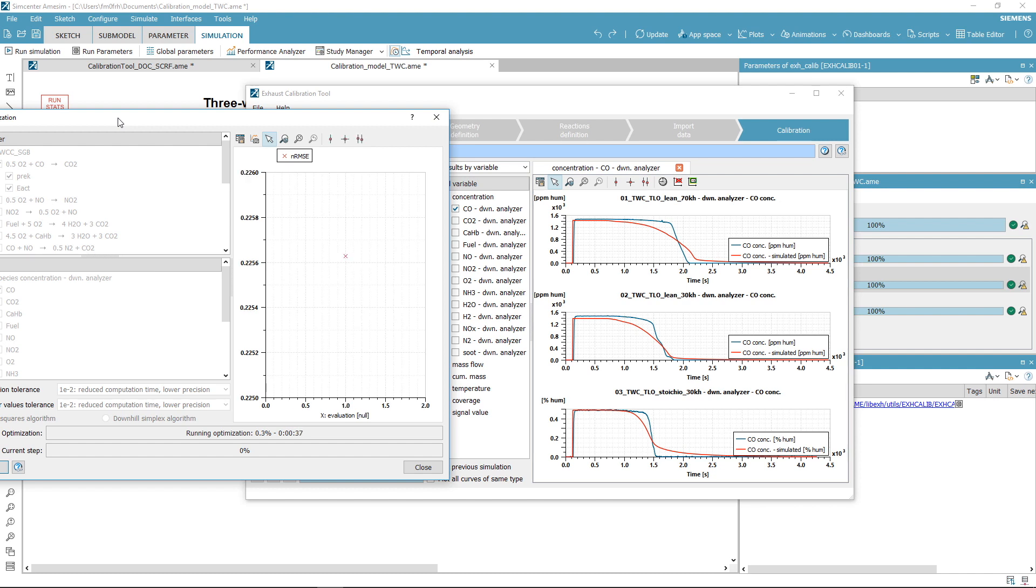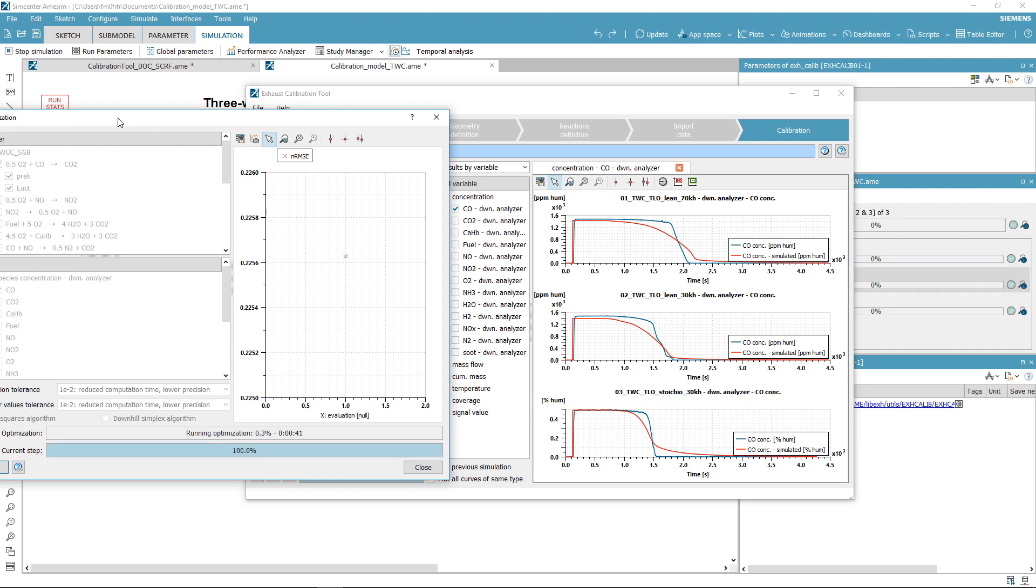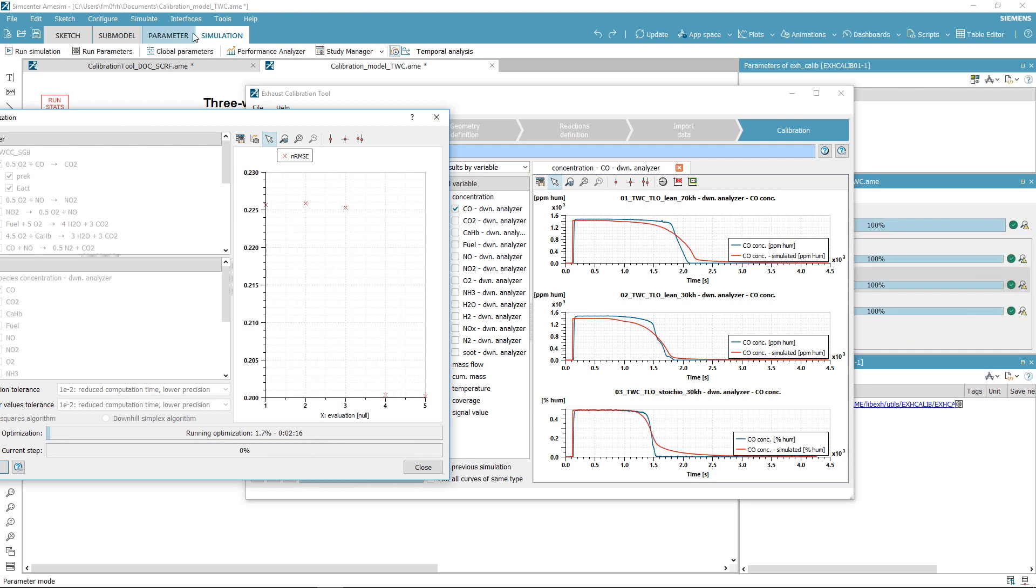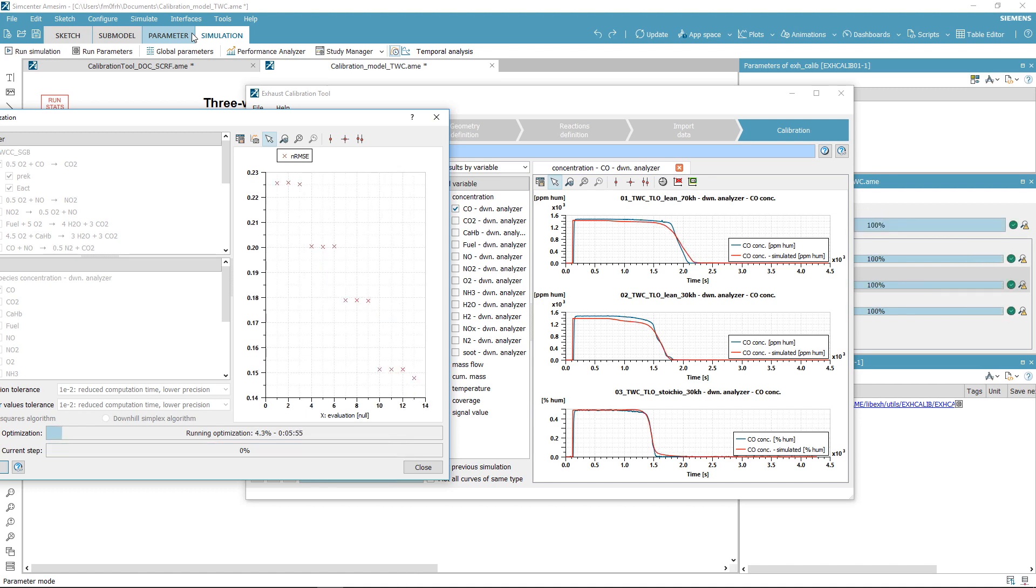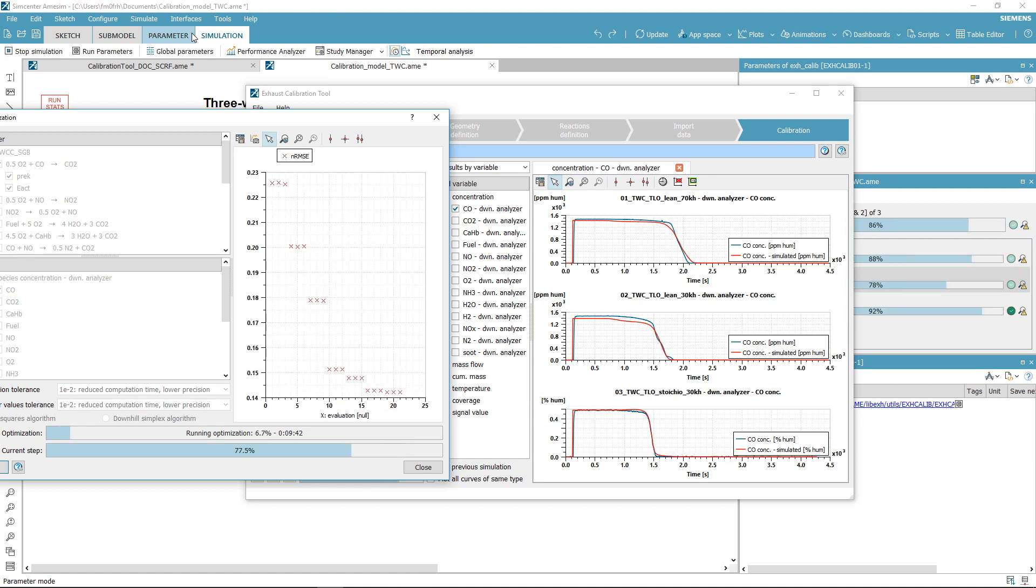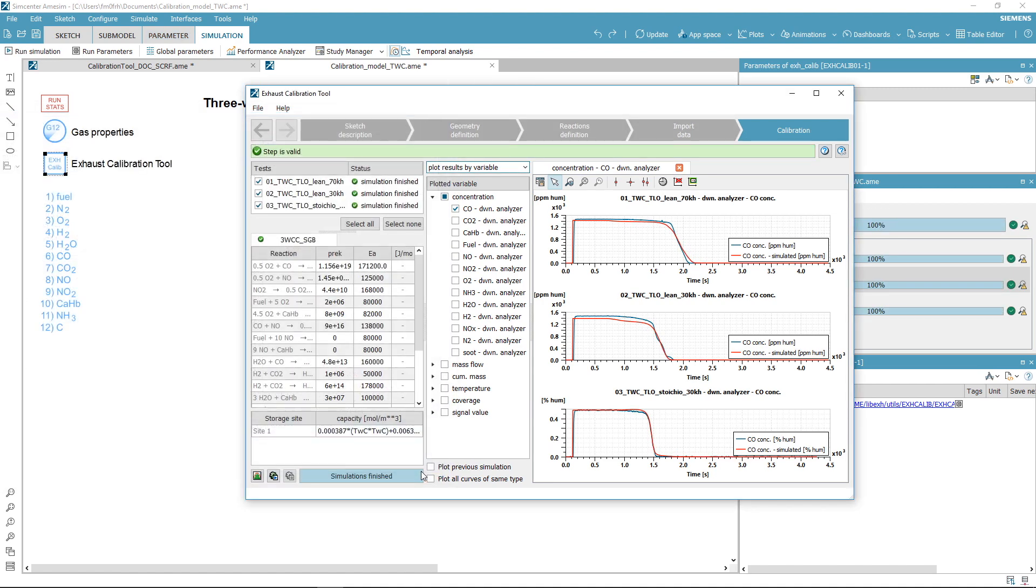Wait until the algorithm converges and close the window to see the results.